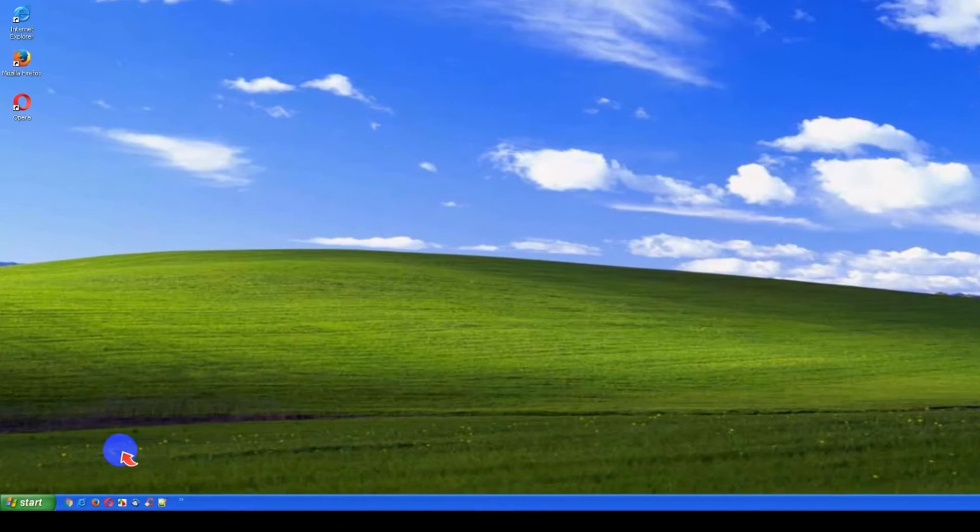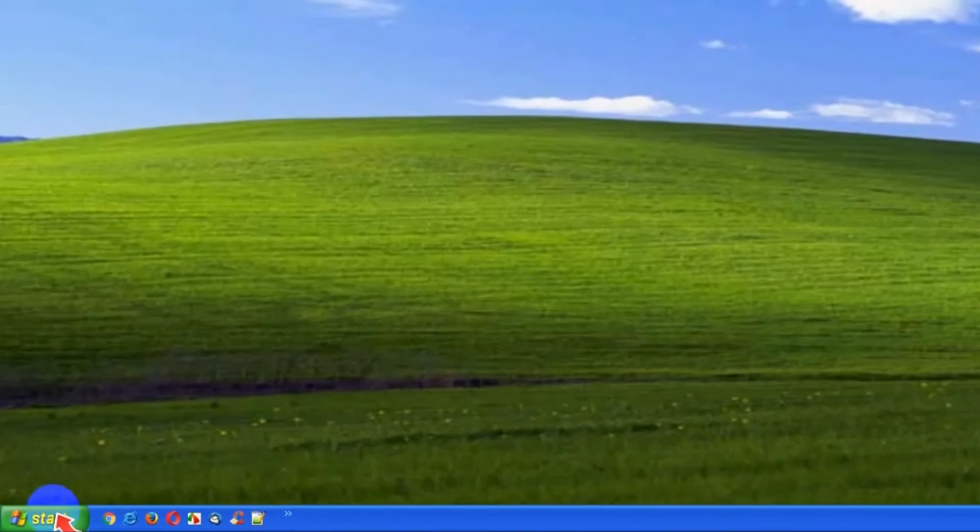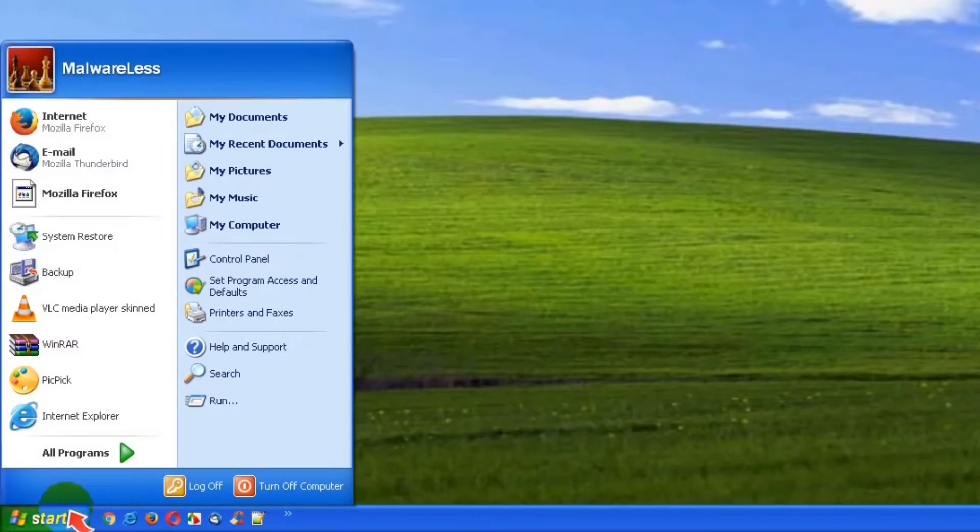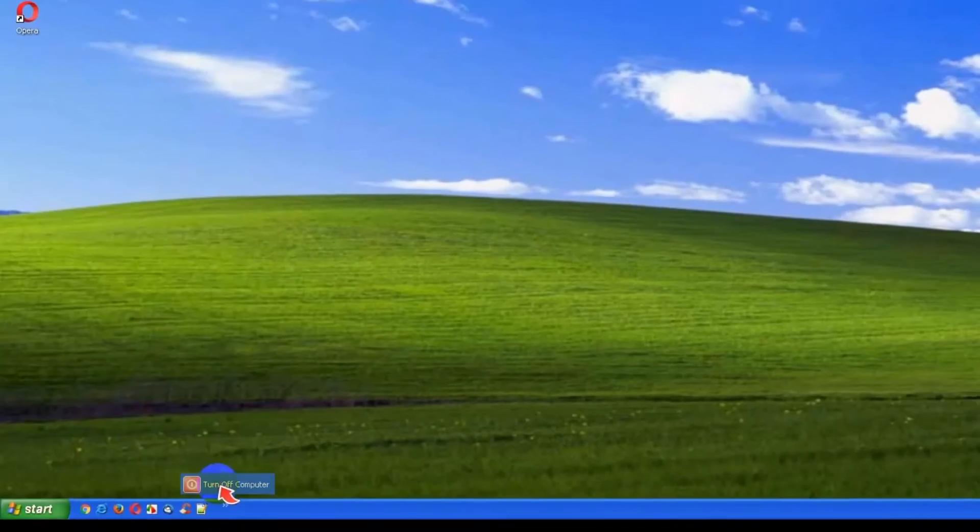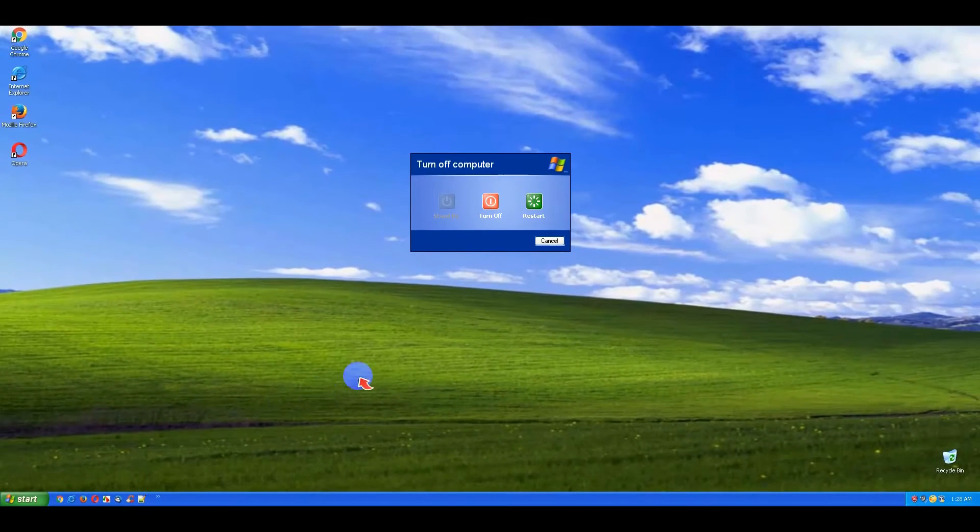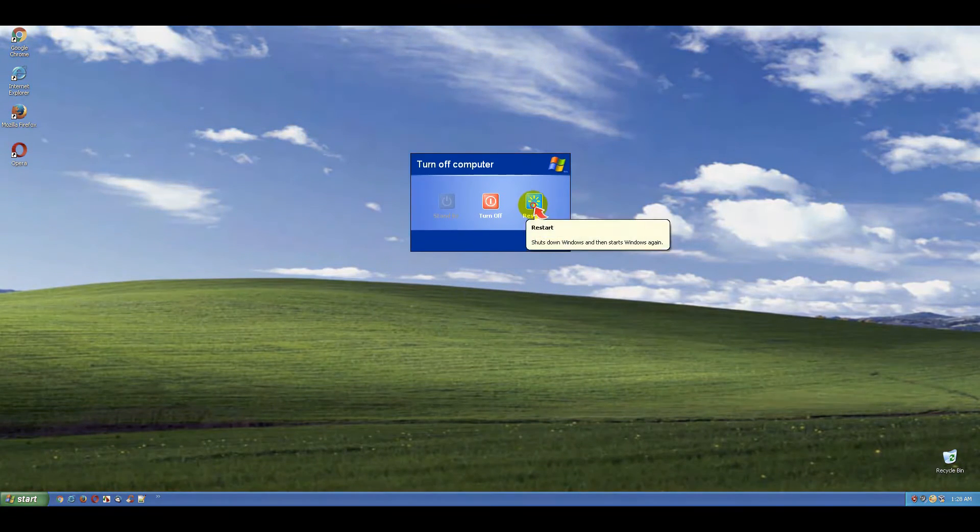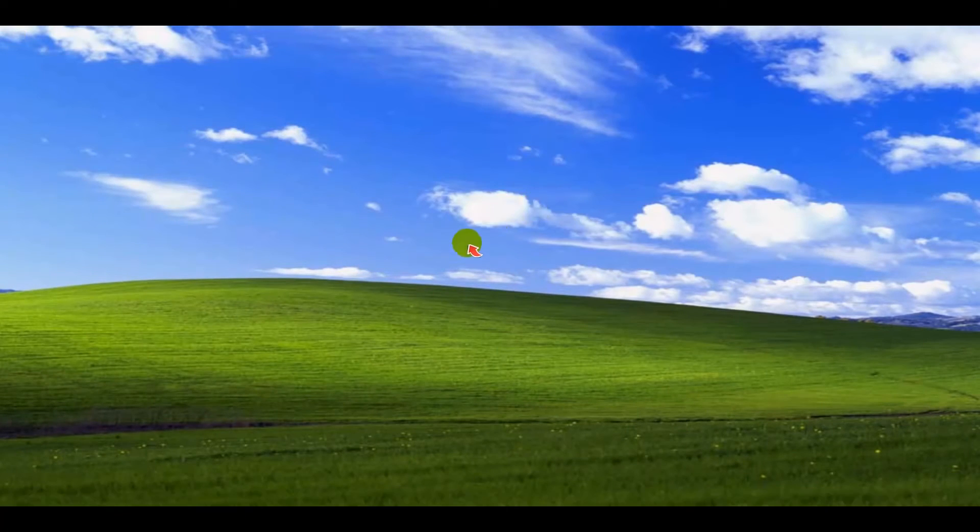Click Start button in the left bottom corner of the screen. Next, click Turn Off Computer Red Button. Click Restart button to reboot your computer.